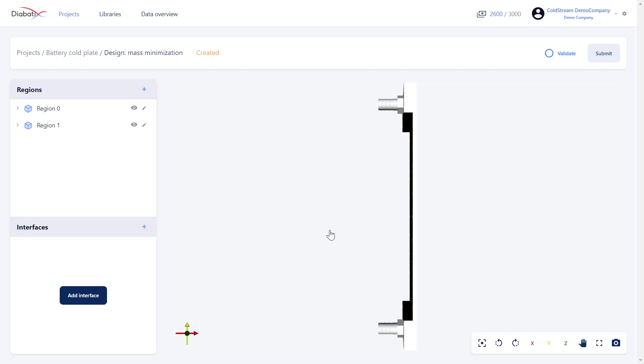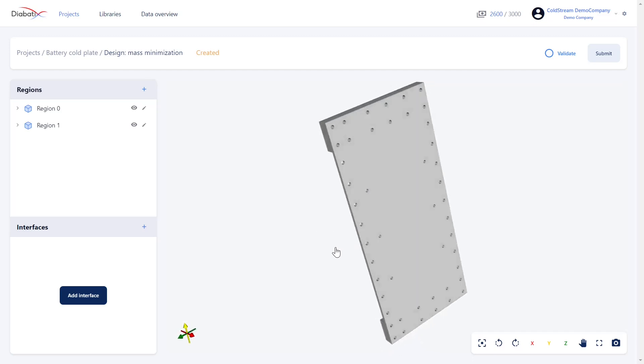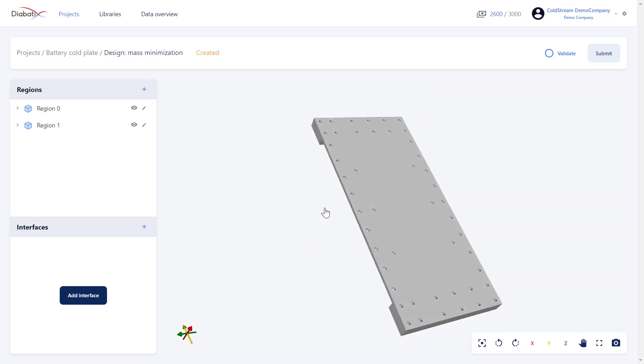Once these steps are complete you will find your completed design available on the platform with the different regions, sub-regions, and boundaries.